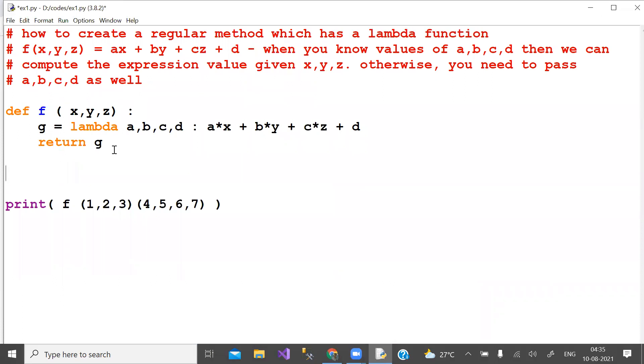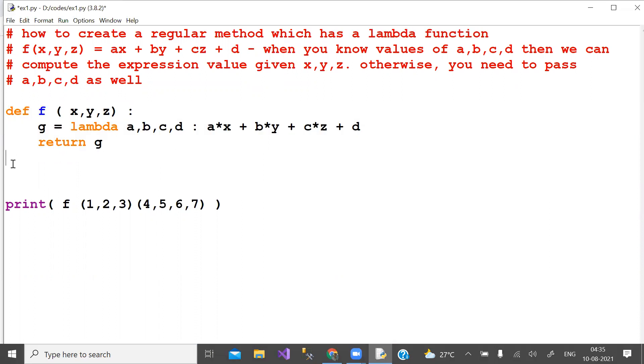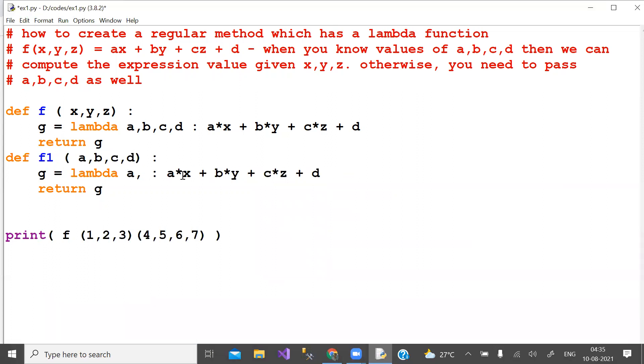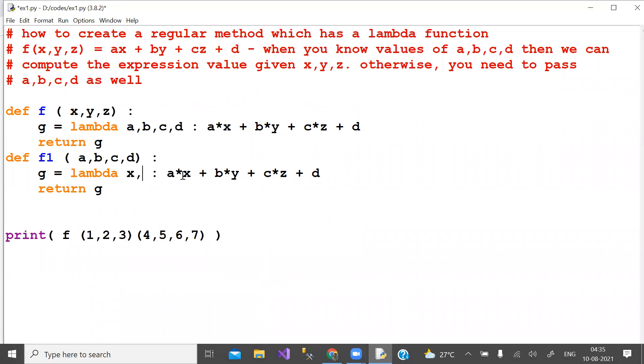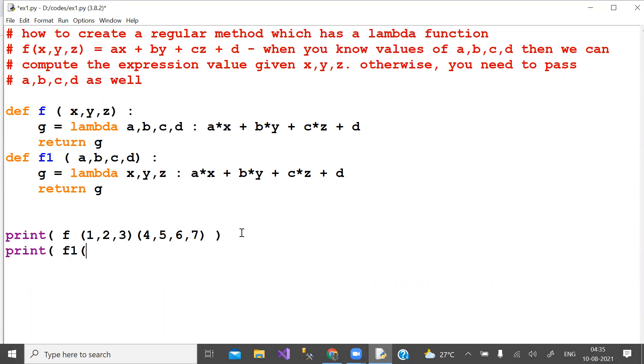We can do it like this also. Let us create another function f1 with a, b, c, d as external values and x, y, z as internal values.